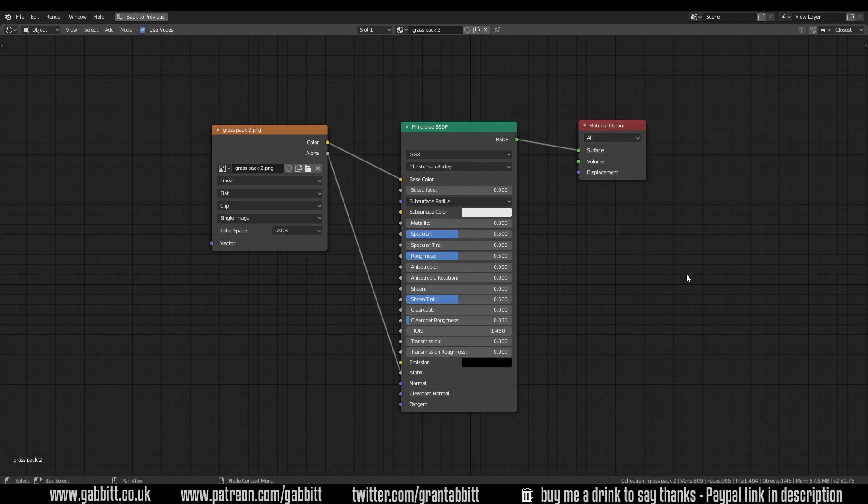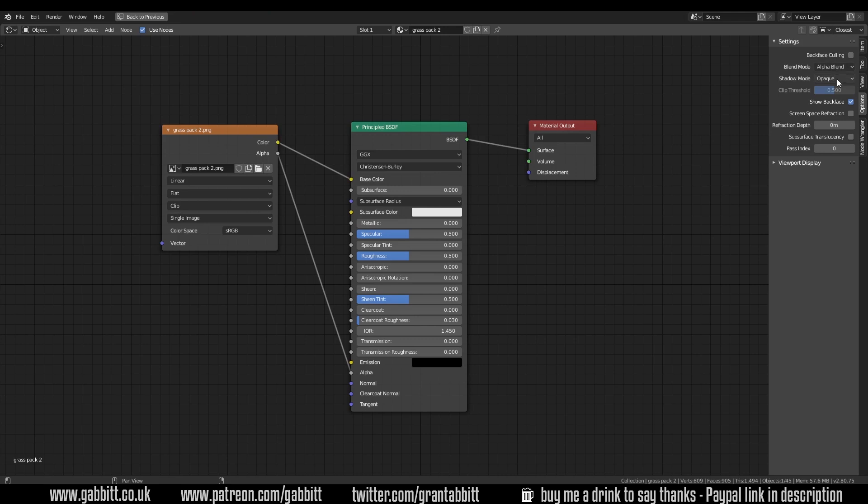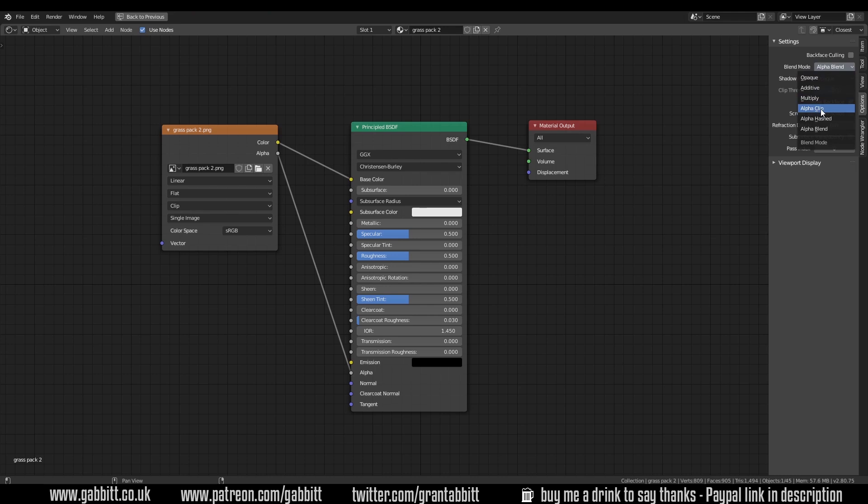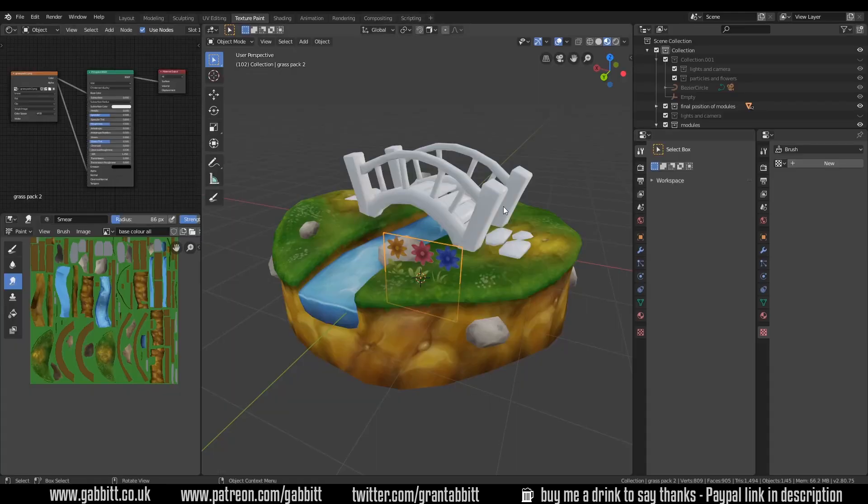One thing you will need to also do is press N on your keyboard to get the side panel up, and under Options make sure the blend mode is Alpha Blend and shadow mode Opaque. You can change these, Alpha Clipped is actually a bit cheaper, but in this case it makes very little difference. Press N to get rid of the toolbar and Control Spacebar to get back to full screen mode.